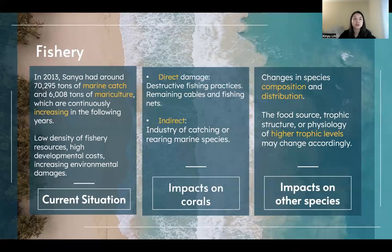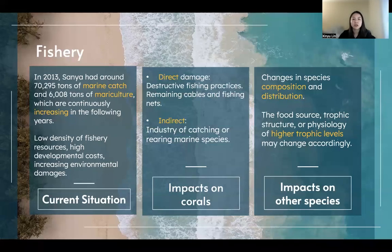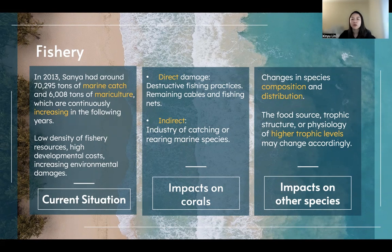For the third human activity, fishery: marine catch and mariculture have increased a lot in recent years, leading to low density of fishery resources and increasing environmental damage. Fishery also has direct and indirect damage on corals. Destructive fishing practices and remaining cables and fishing nets constitute the direct damage, while the industry of catching or rearing marine species constitutes the indirect impact on corals. Fishery also impacts other species, including changing the composition and distribution of marine organisms and affecting higher traffic levels.